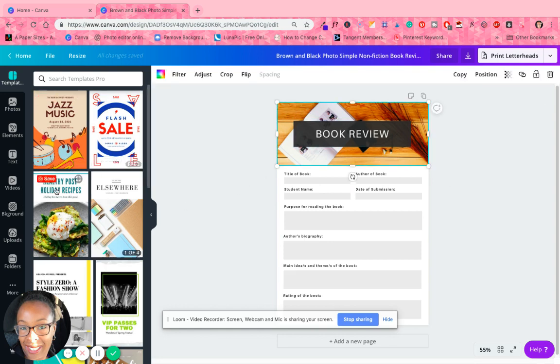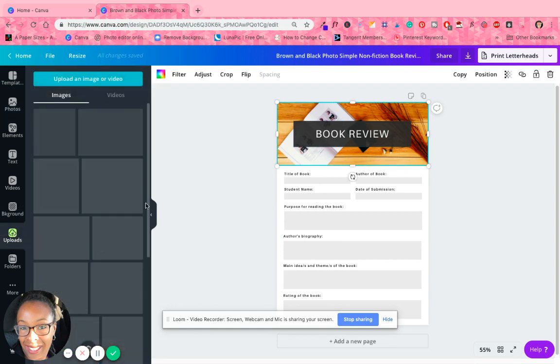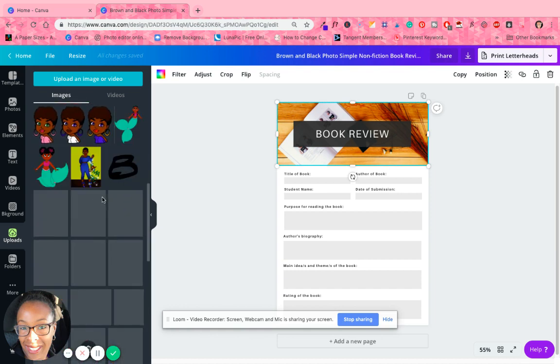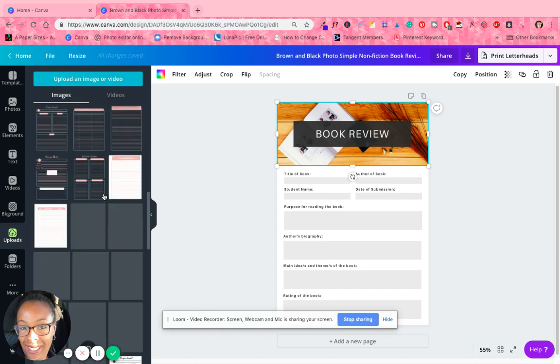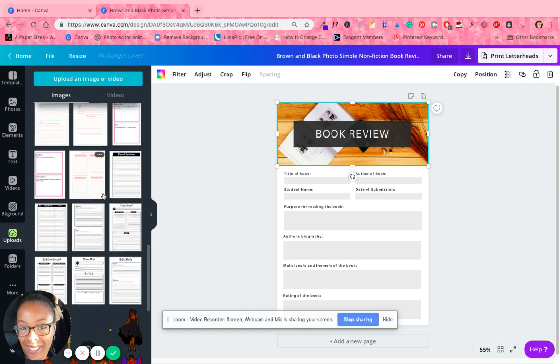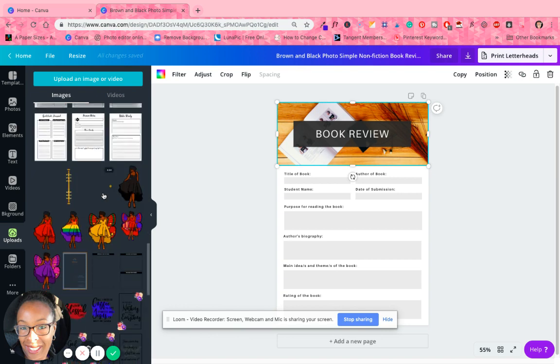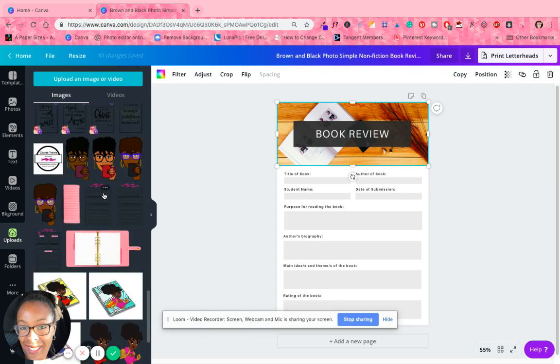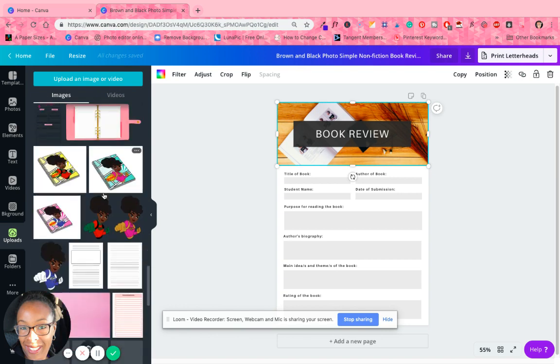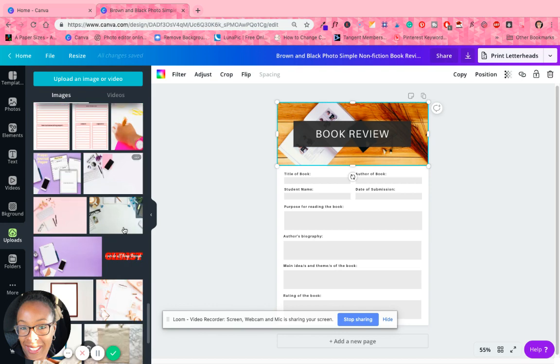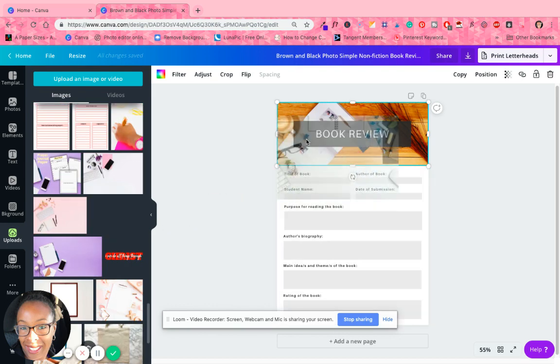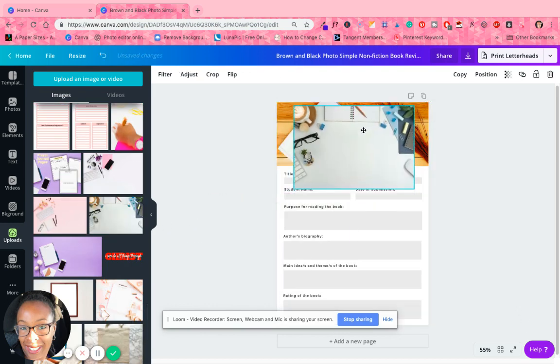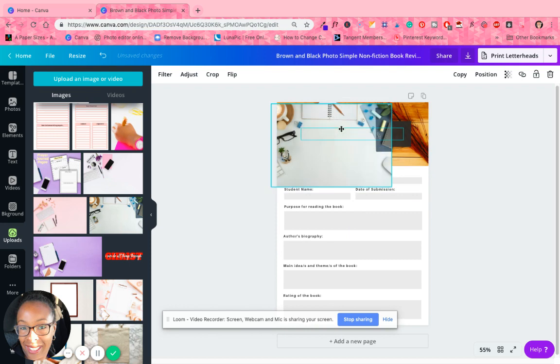Let's change this picture because the key is, especially when it comes to Canva, you want to make the pictures or the images or whatever you're using off of Canva so that it's not like Canva. The key is for people to have to guess that you got it from Canva.